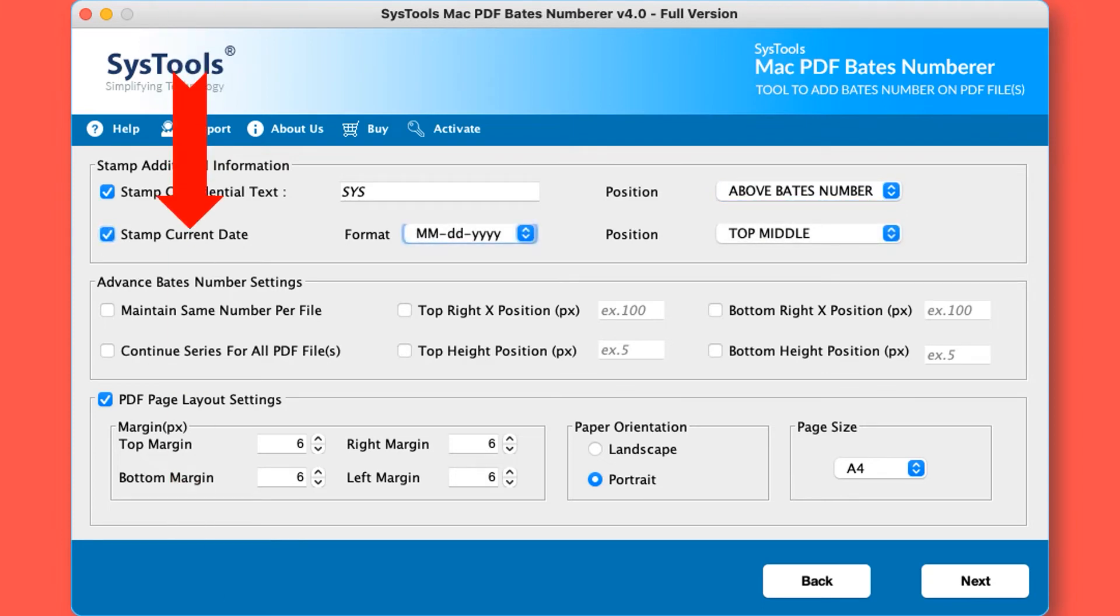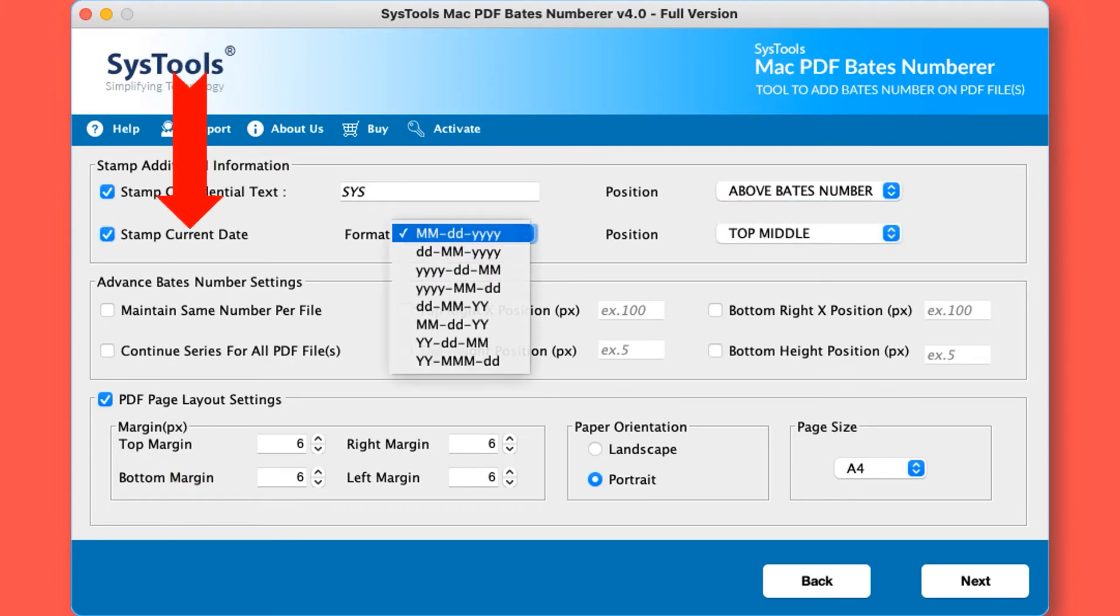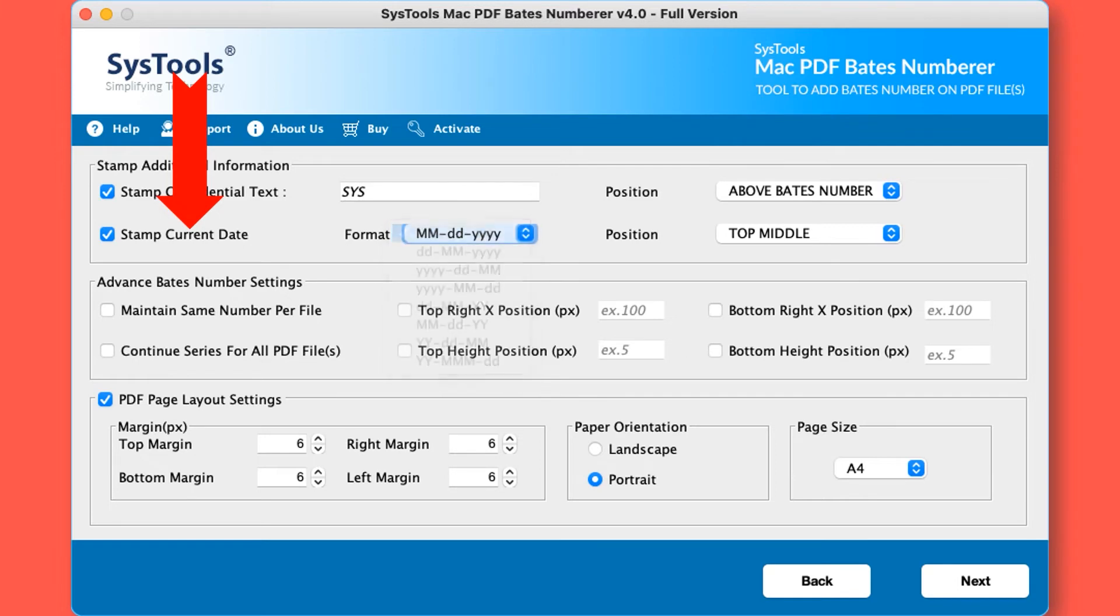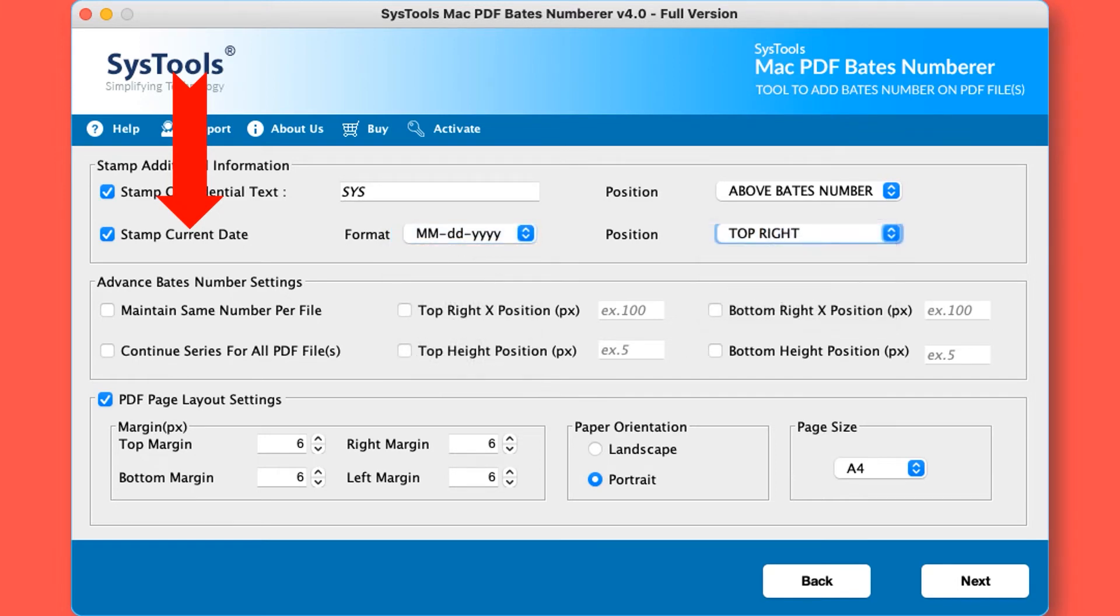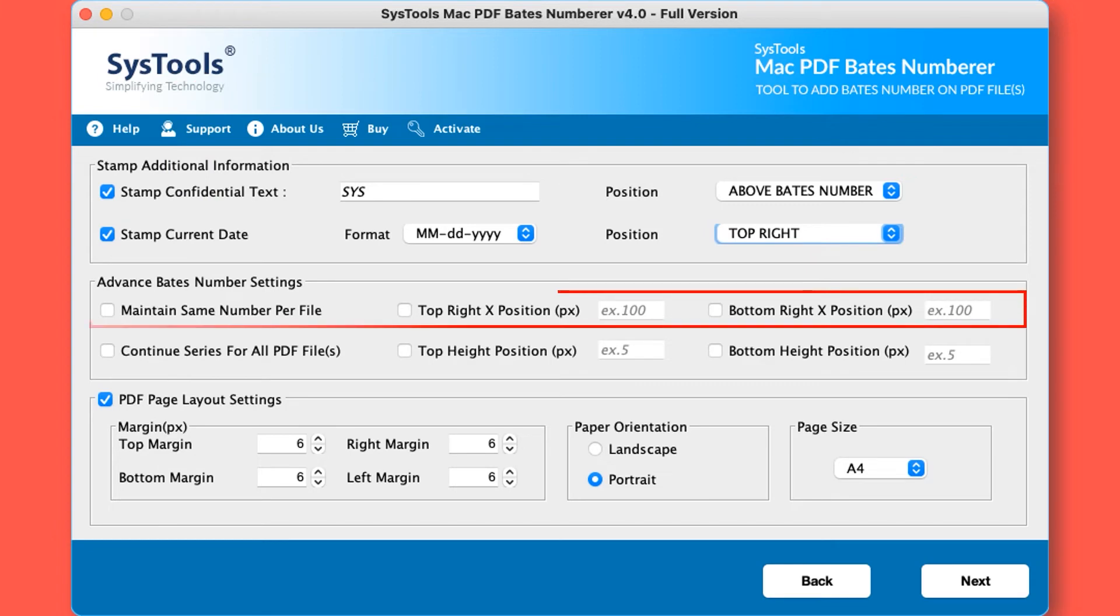Maintain same number per file: you can choose this option to put the same Bates number on each page of the PDF file and you can also change the positions.